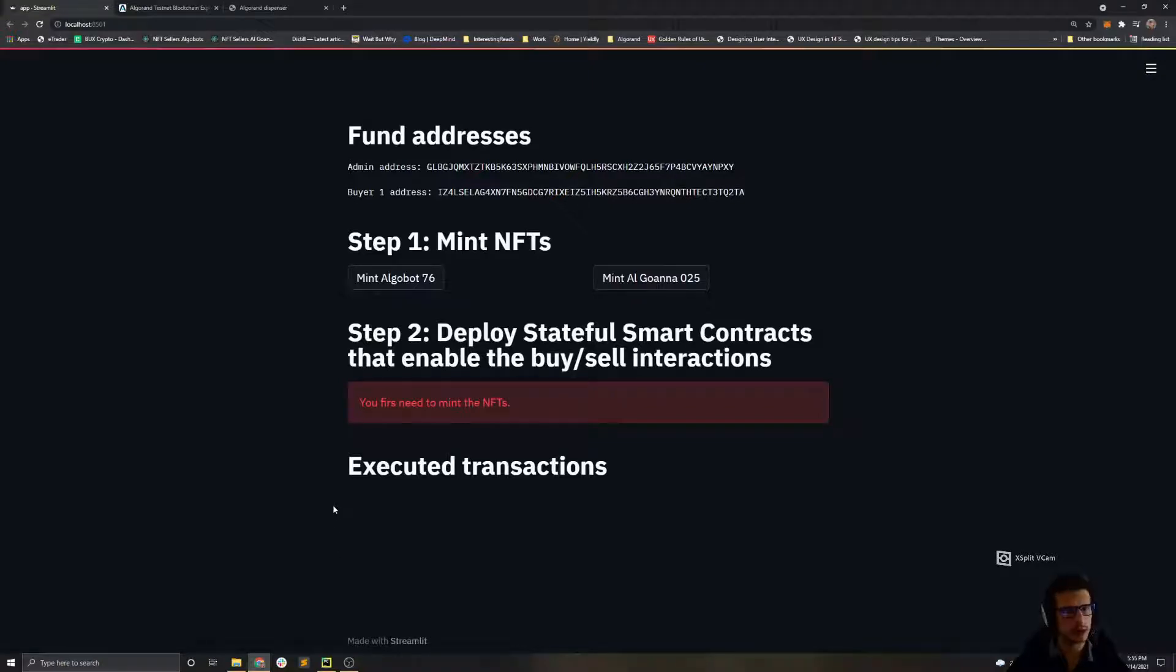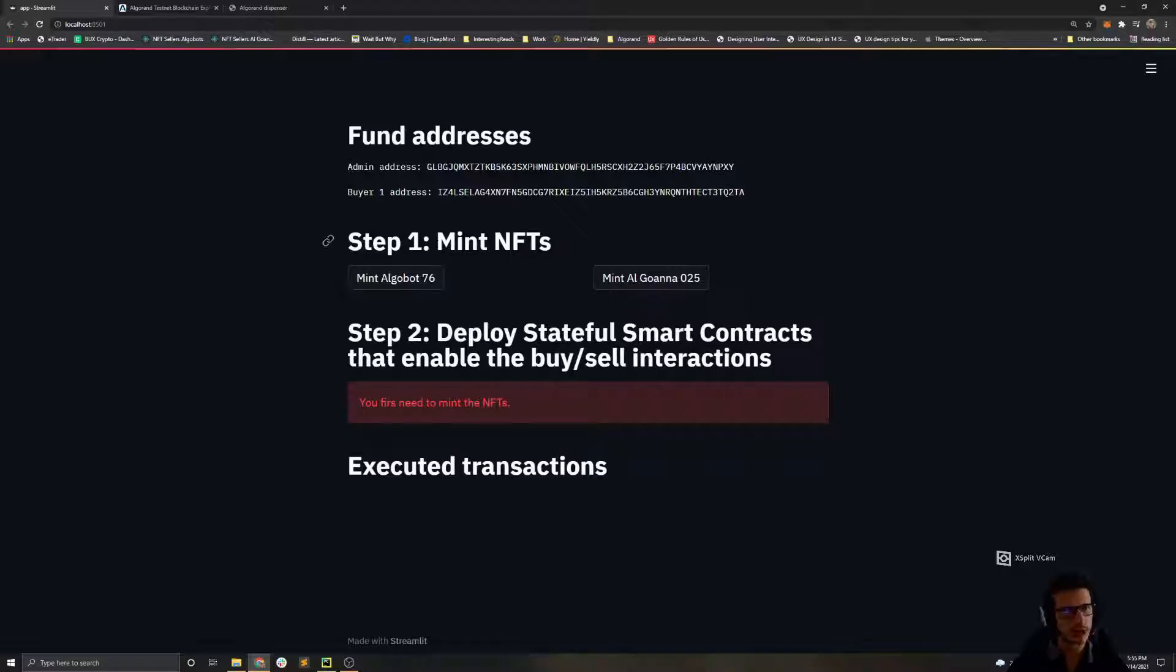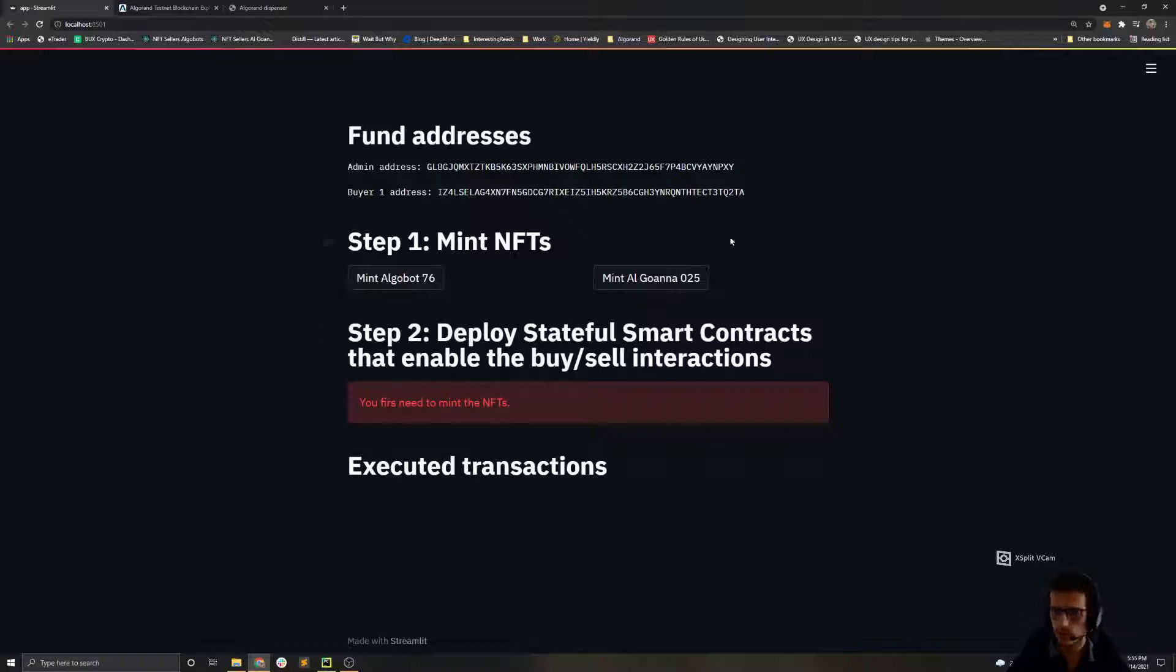Hello everyone, in today's video I'm going to present you the UI for the NFT marketplace application. I will add a link below that points you to the GitHub repository for this application that contains the code as well with detailed explanation.